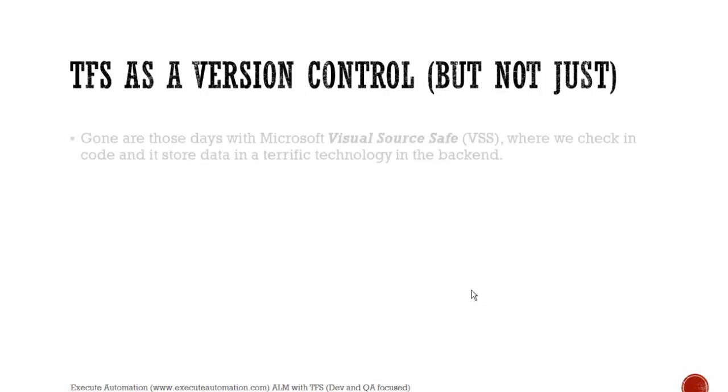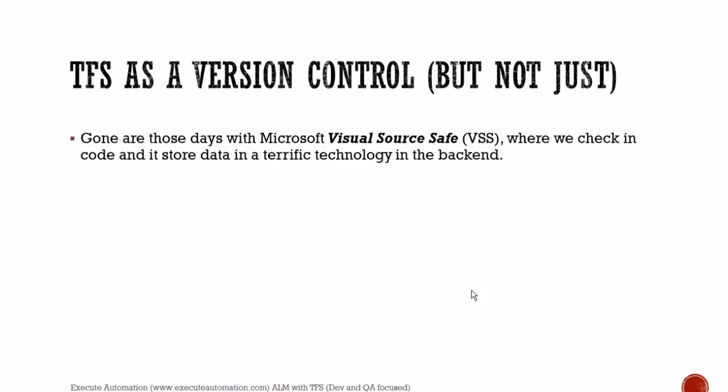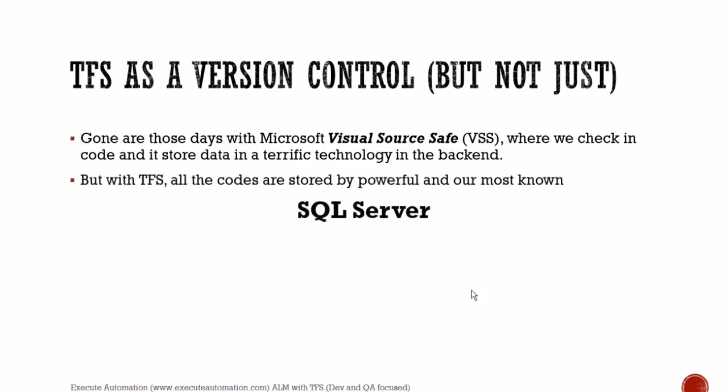So Team Foundation Server as a version control, but actually it's not. Because many people confuse that the Team Foundation Server is a versioning control system. Of course, gone are those days with Microsoft Visual Source Safe or otherwise called as VSS, where we check in the code and it stores data in a terrific technology in the backend. Of course, you might see that the Visual Source Safe is always slow. And if you try to save a file, it takes a lot of time. But with TFS, all the codes are stored by a powerful and one of the most known SQL Server.